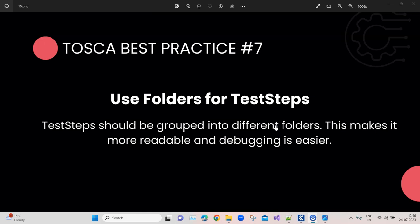Now we'll see with an example how this particular folder structure looks like for an actual test case, and what if you don't use the folders. All the test steps could be under one test case or even one folder. So let's look at an example and then maybe we can understand this much better.